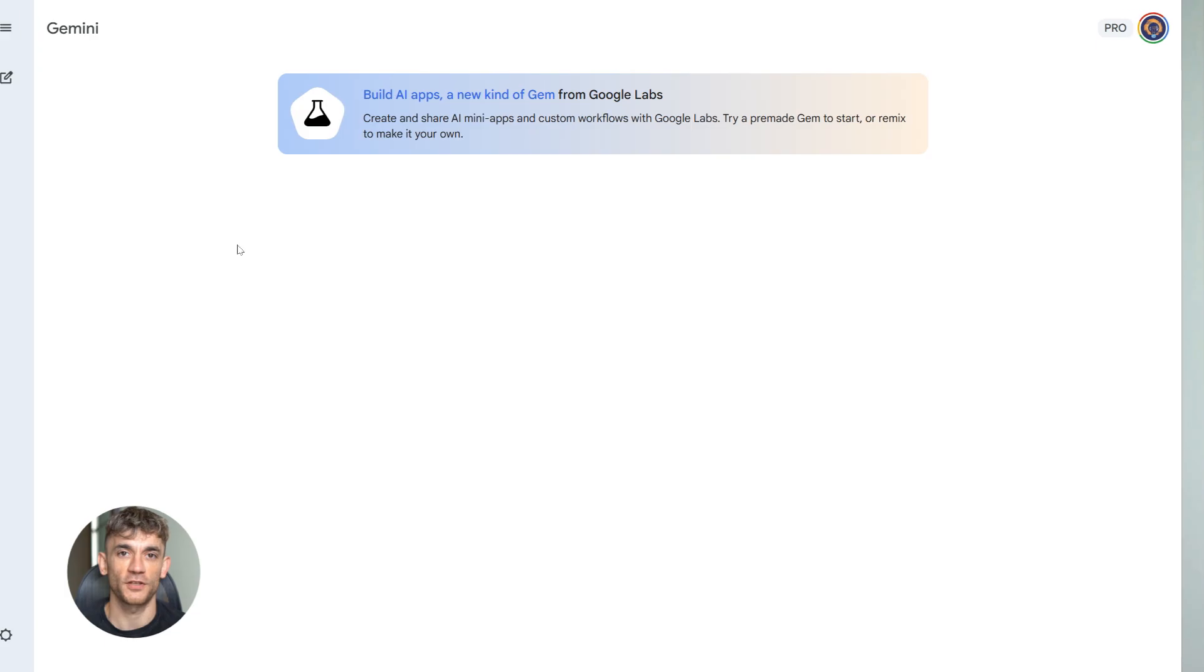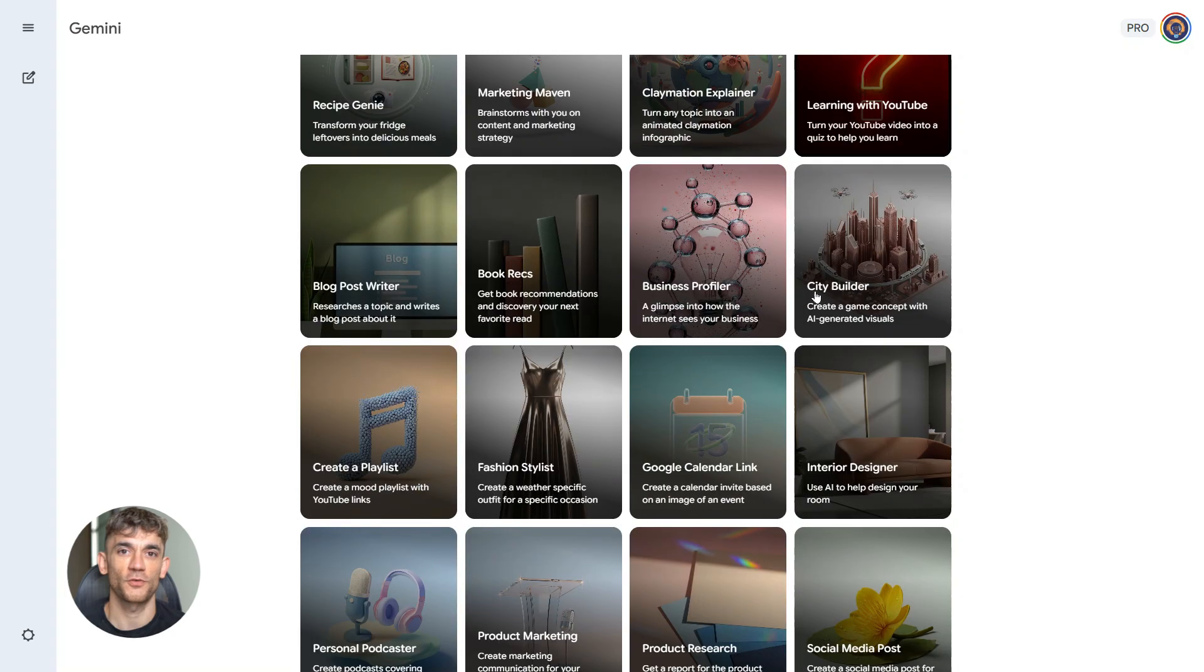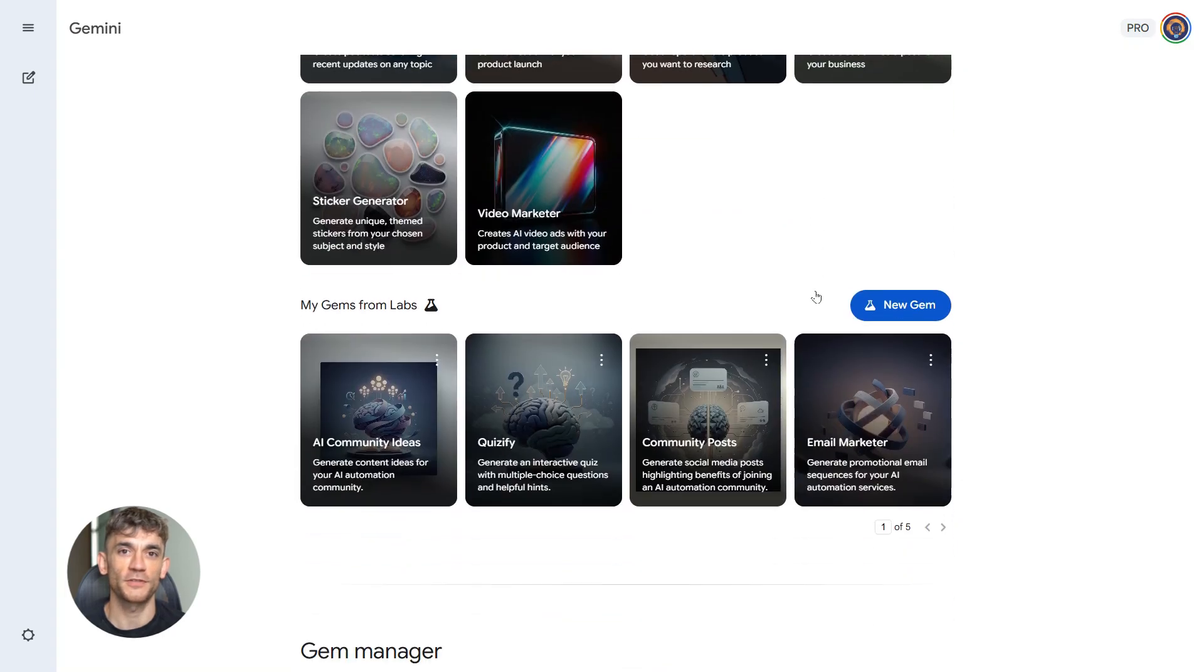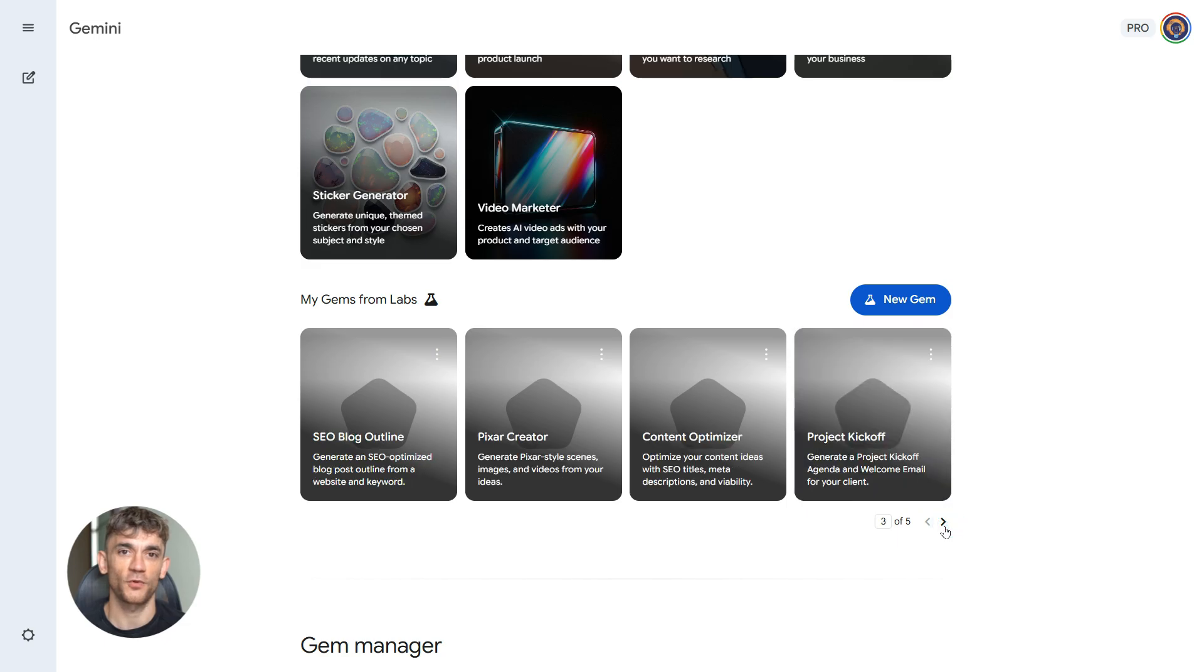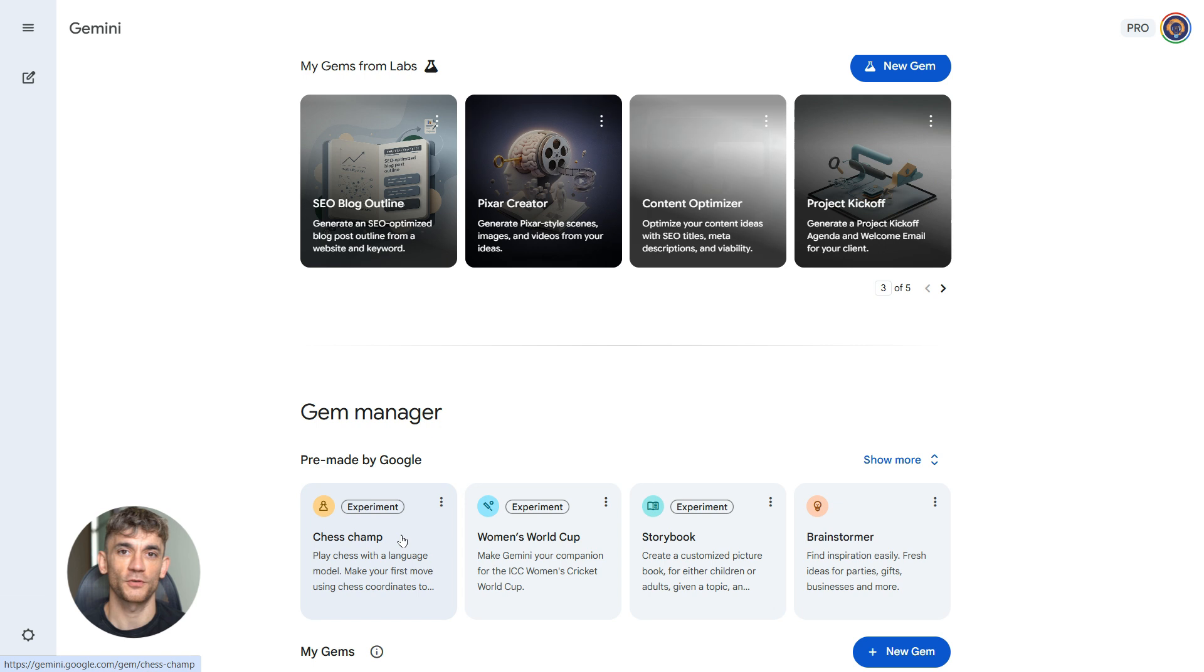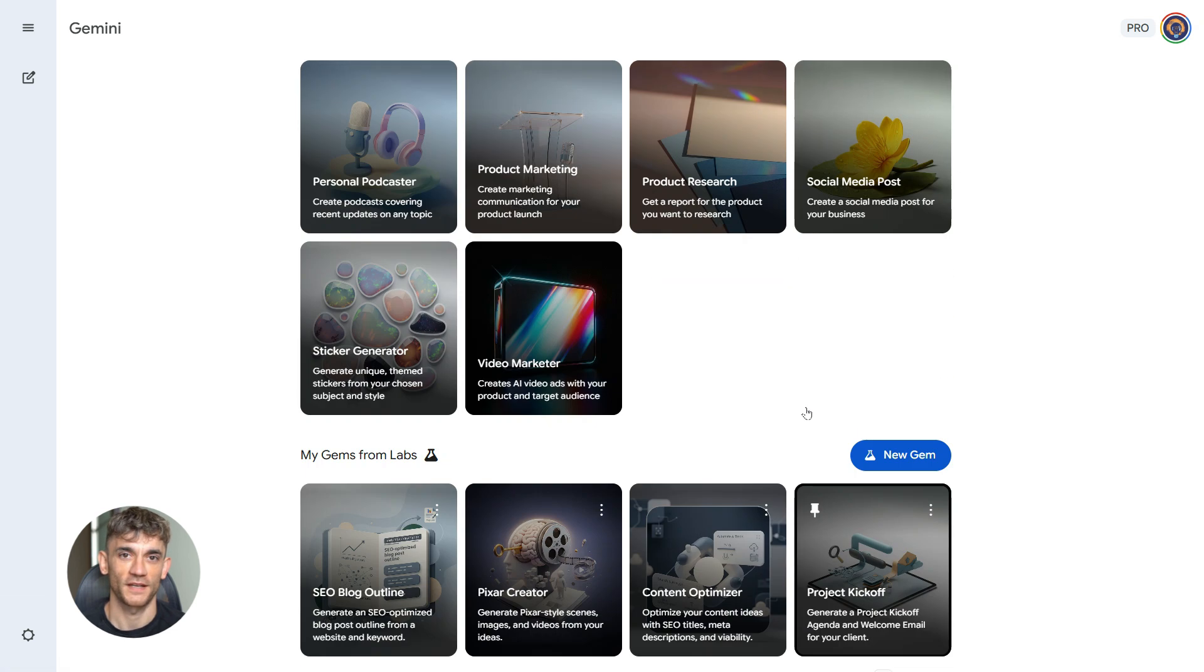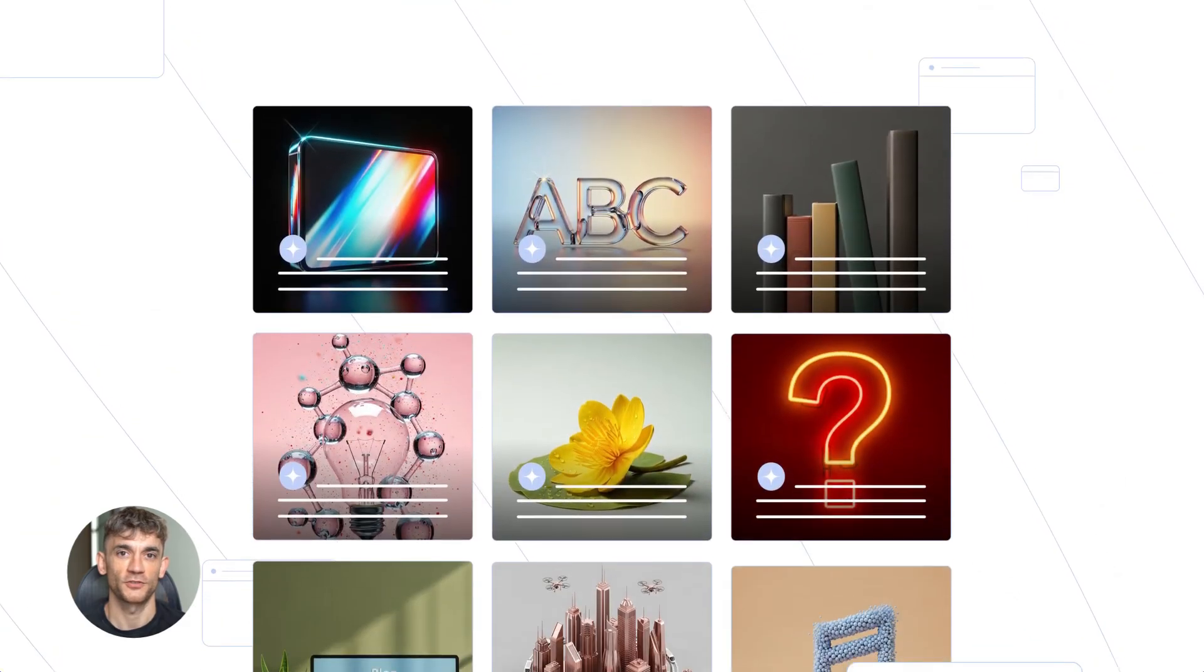Let me show you how this works. You go to gemini.google.com on your computer. You need to use the web version. Then click on the gem section. You'll see a banner that says build AI apps. That's the Opal integration. Click it. Now you just describe what you want. Gemini builds it for you. You'll see a visual editor, all the steps laid out. You can test it right there. If it works, save it. Now it's a gem you can use anytime.